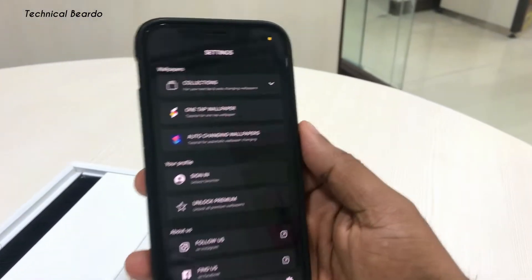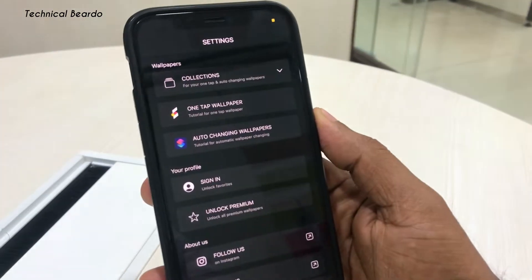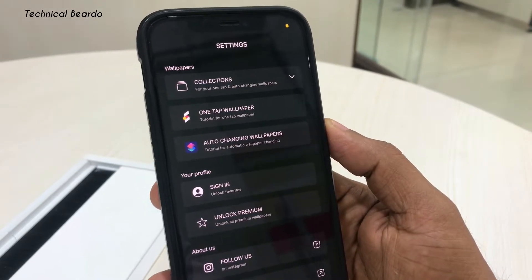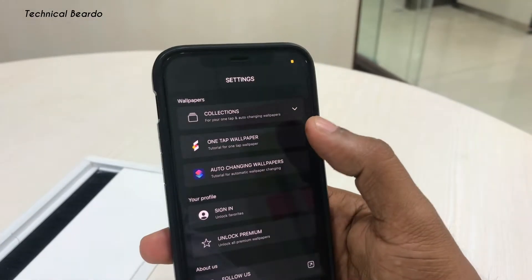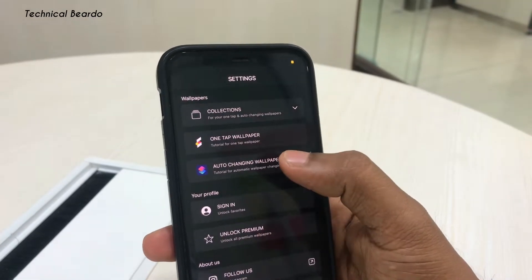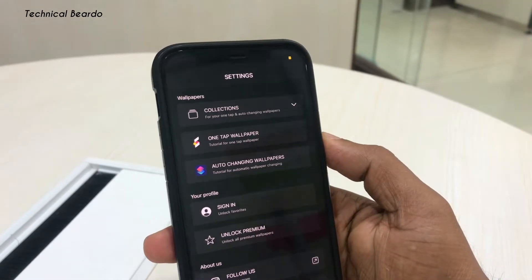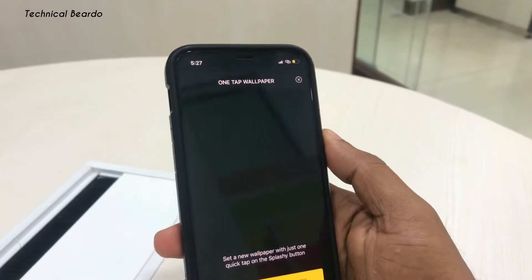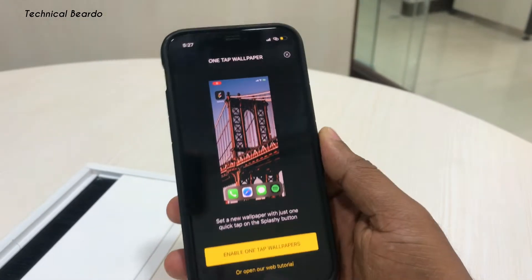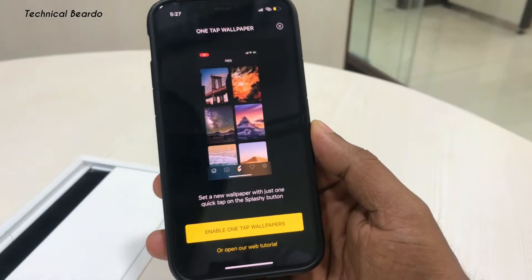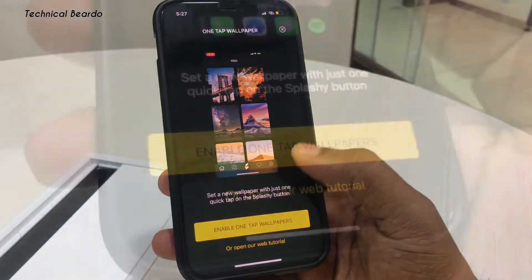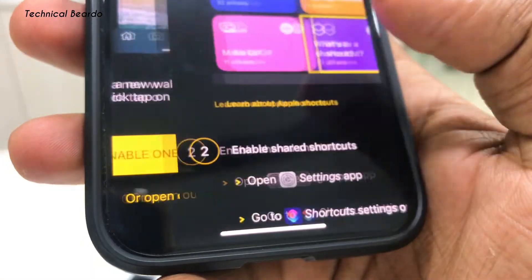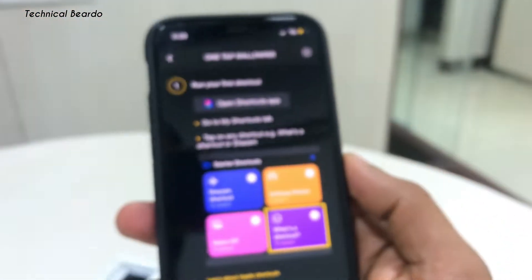Go to settings, where there are two options: one-tap wallpaper and automatic wallpaper changing. First, go and open one-tap wallpaper, where you will find a complete guide on how to install your one-tap wallpaper shortcut on your device. Just go and click Enable.